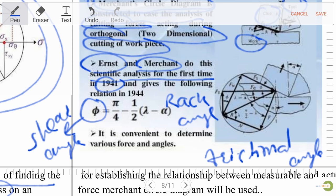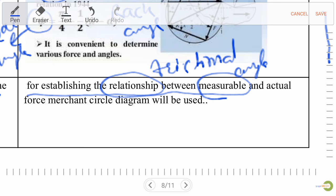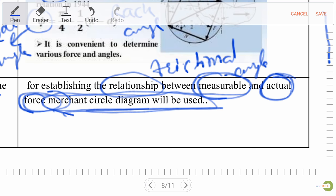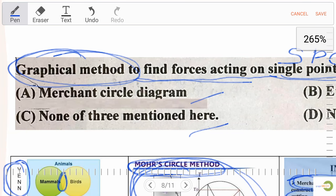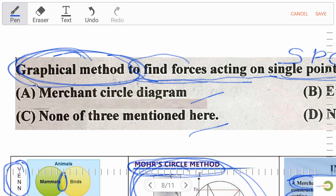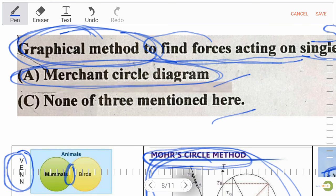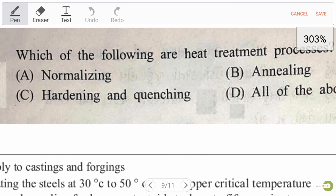The Merchant circle diagram is convenient for determining various forces and angles, and is used for establishing the relationship between measurable and actual cutting forces. So the right answer to the question is A: Merchant circle diagram.